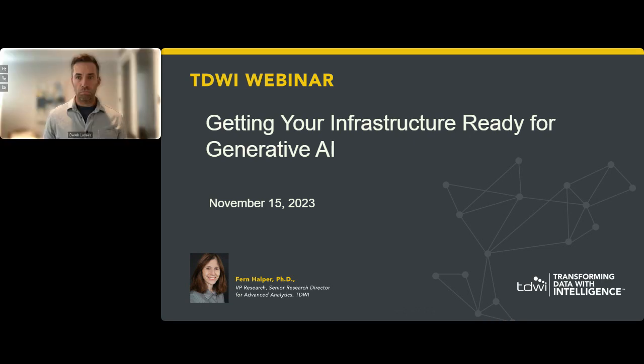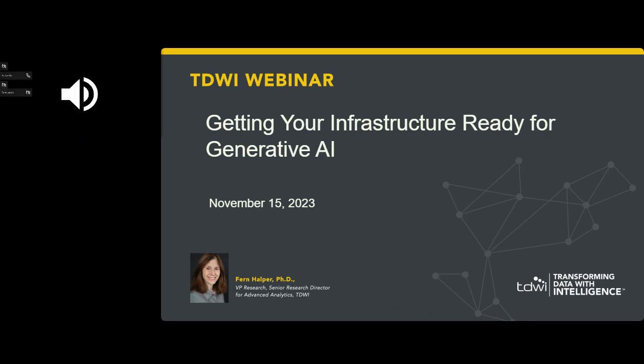Hello everyone, and welcome to the TDWI webinar program. I'm Andrew Miller, and I'll be your moderator. For today's program, we're going to talk about getting your data infrastructure ready for generative AI, and our sponsor today is Impetus.